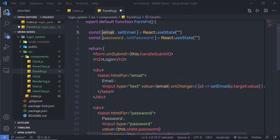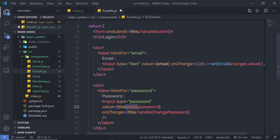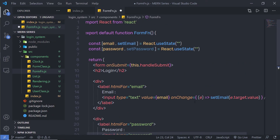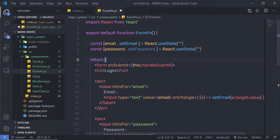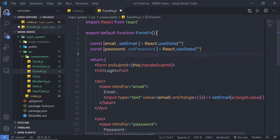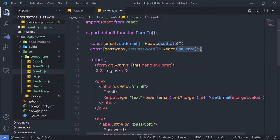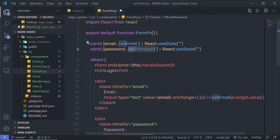In a class component, we use the setState method to change the value of a state property. But in a functional component, to change the value of a state variable, you just call its corresponding useState function — in this case, setPassword. You can specify any name to these variables since we are just destructuring, but I'm using setPassword and setEmail for clarity.